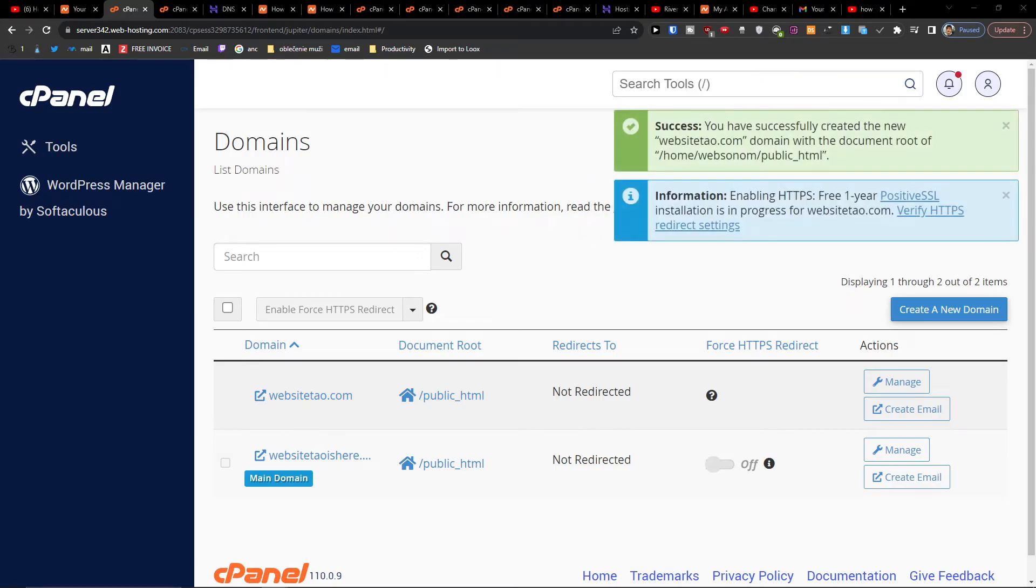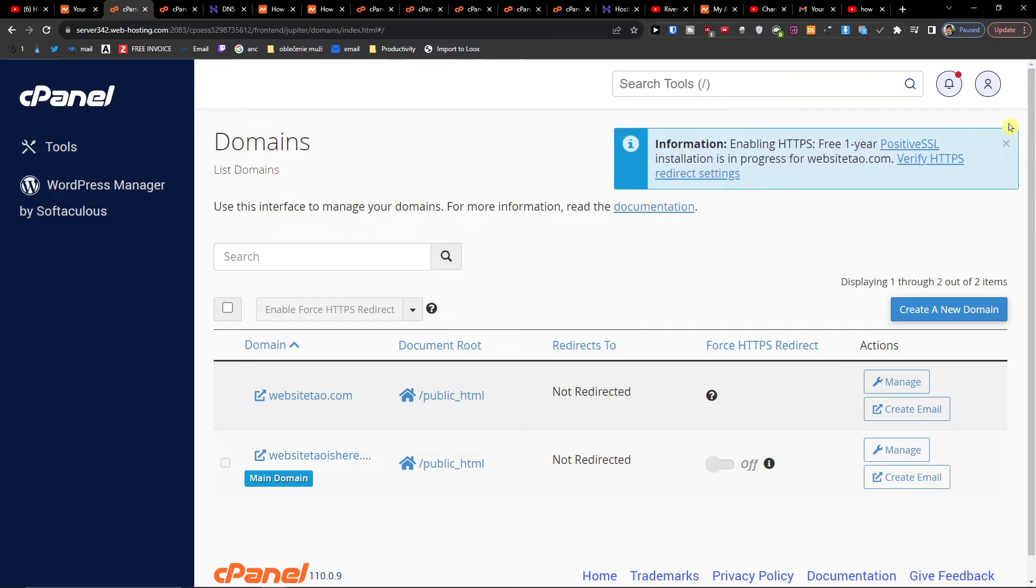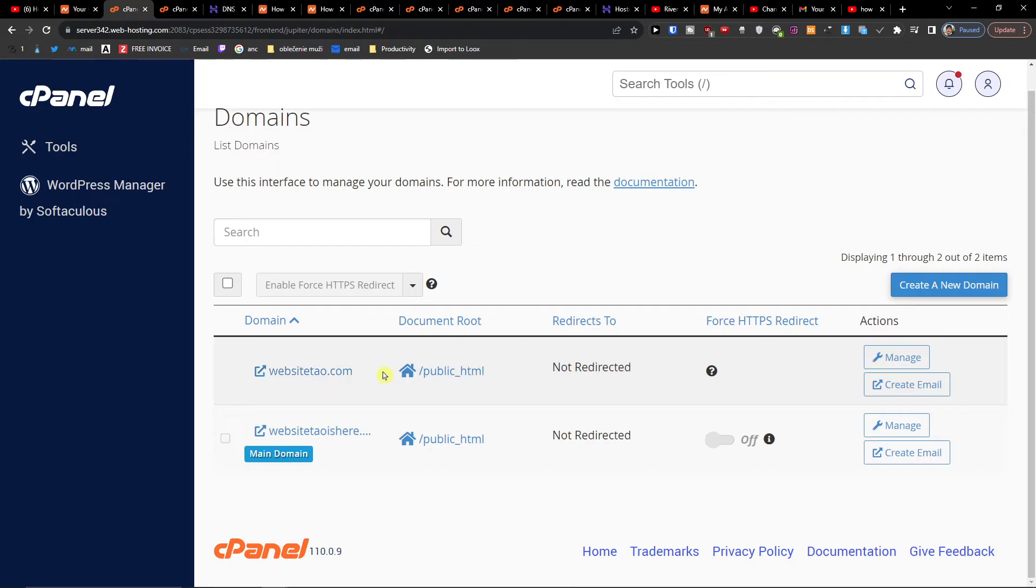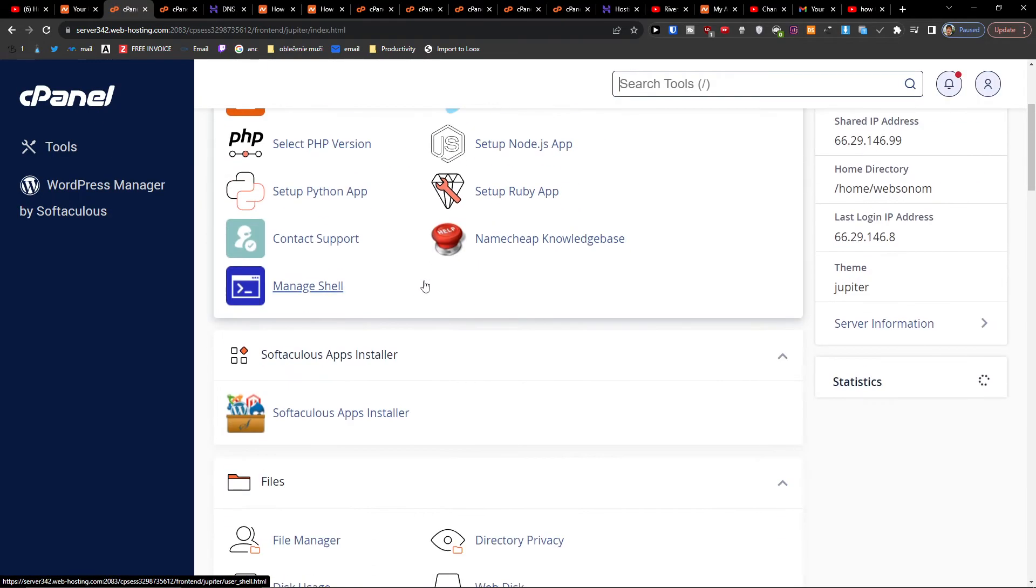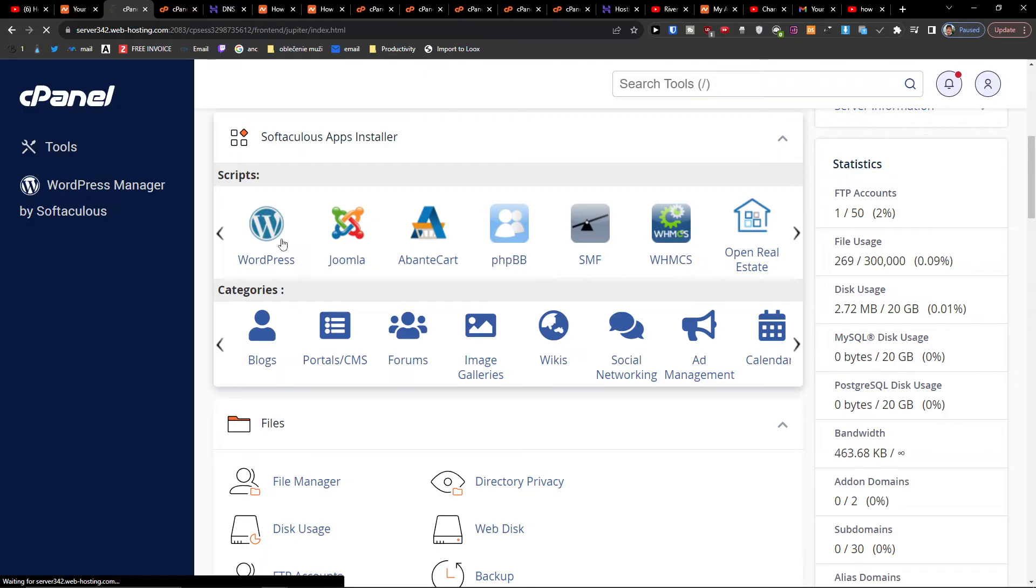Okay and here we are, look at this. So when we're right here we see it right here. And now what I'm going to do is click on WordPress.